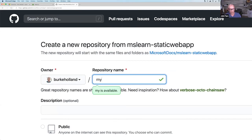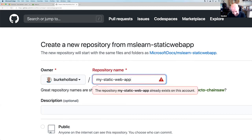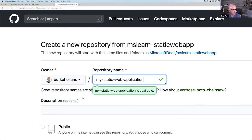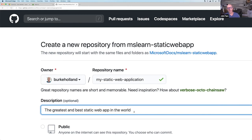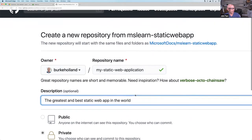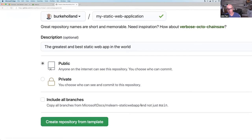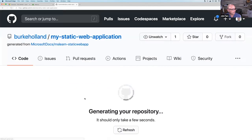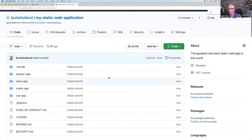Enter your repository name as 'my-static-web-app.' Burke finds that name already exists in his account — his repos are, as he says, a dumpster fire. He names it 'my-static-web-application' instead. It's recommended to choose public so everyone can see your repo, but it can be private too. Click the big green button and the app starts generating. Then open a terminal on your computer to clone it locally.